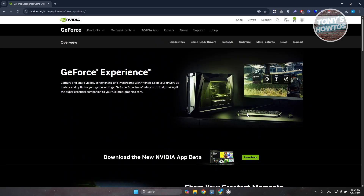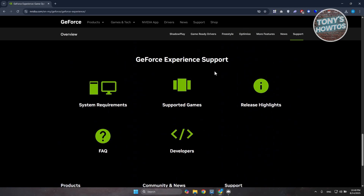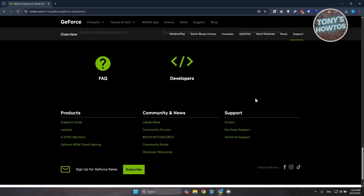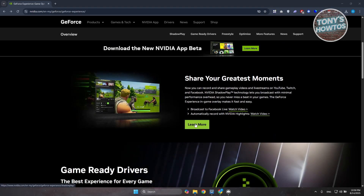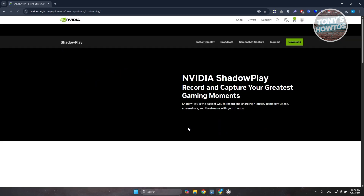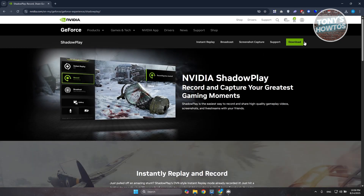Since we want to download it, go ahead and choose the Support option, then choose the option to download. To see it, click on the Learn More button, and at the top right you should see the Download button.